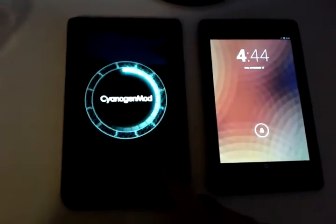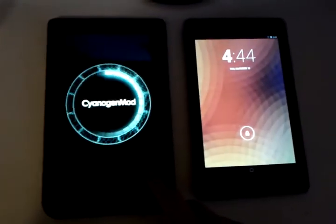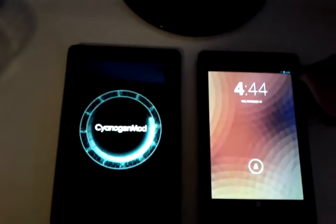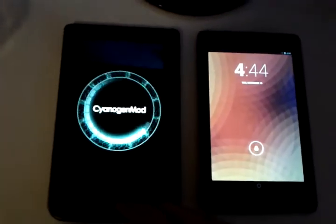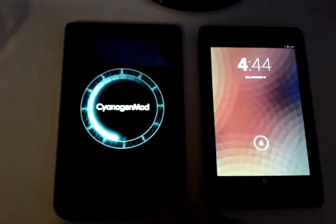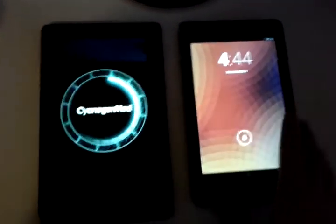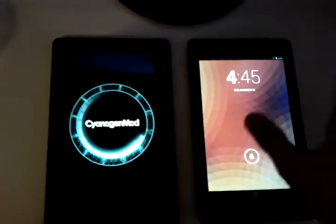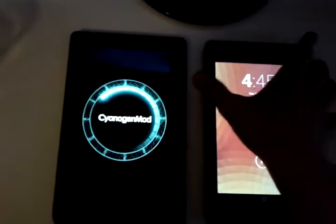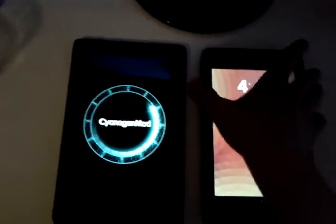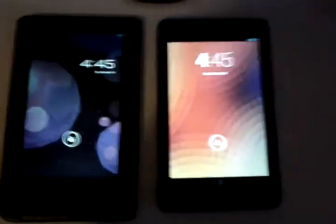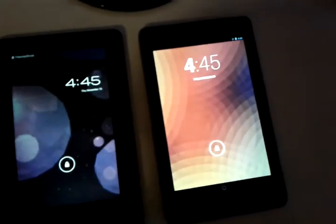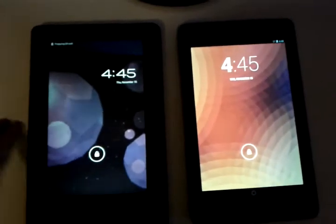And it's got half a gig of RAM and a single-core GPU also. So it uses PowerVR SGX540, while this uses the NVIDIA, not sure what's GPU. I think it's GeForce. But as you can see, the Nexus 7's already booted up. And here is the Nook Color.